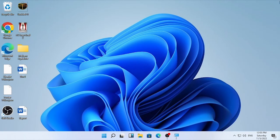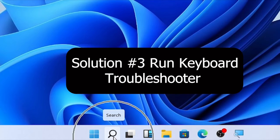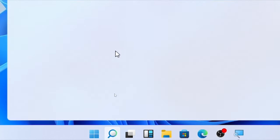In my case there is no update, so I'm going to close it. Make sure you install any available update and restart your computer. If solution number two is not working for you, solution number three is to run the keyboard troubleshooter.